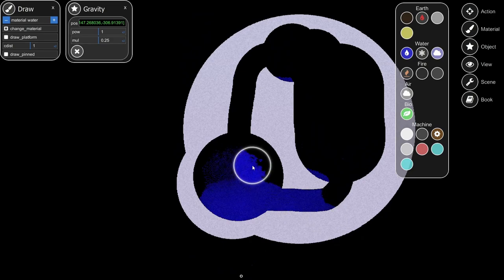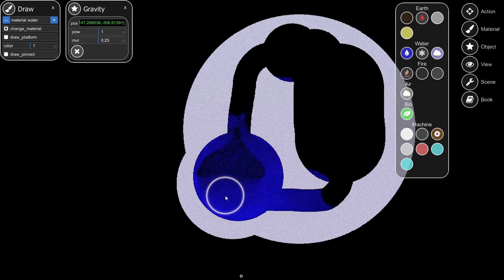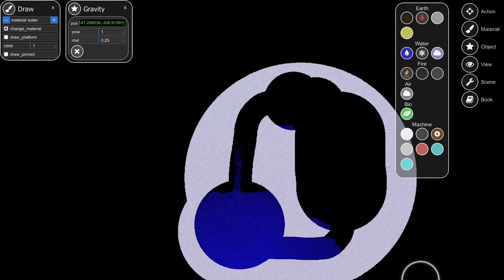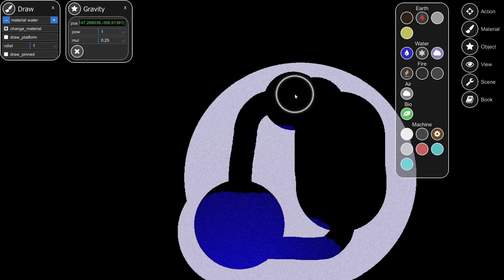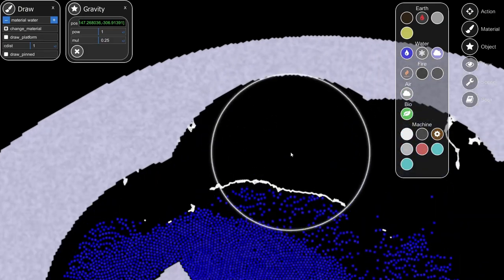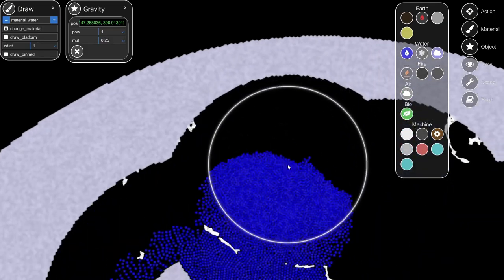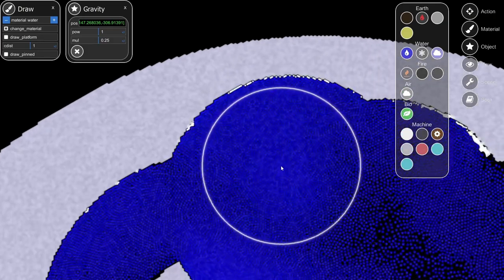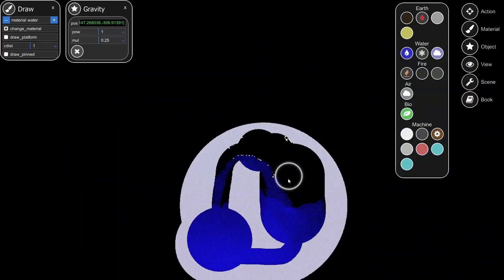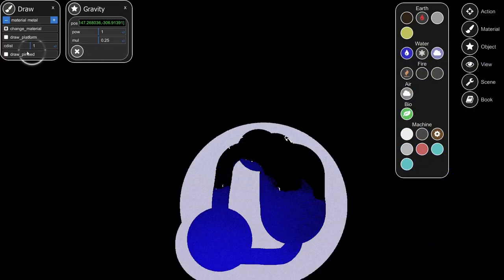We've got some water now. I wonder, does it get cold enough up here to freeze? Yes it does - you can see when water is up here at the top it's slowly turning into ice. That's how cold it gets up there.